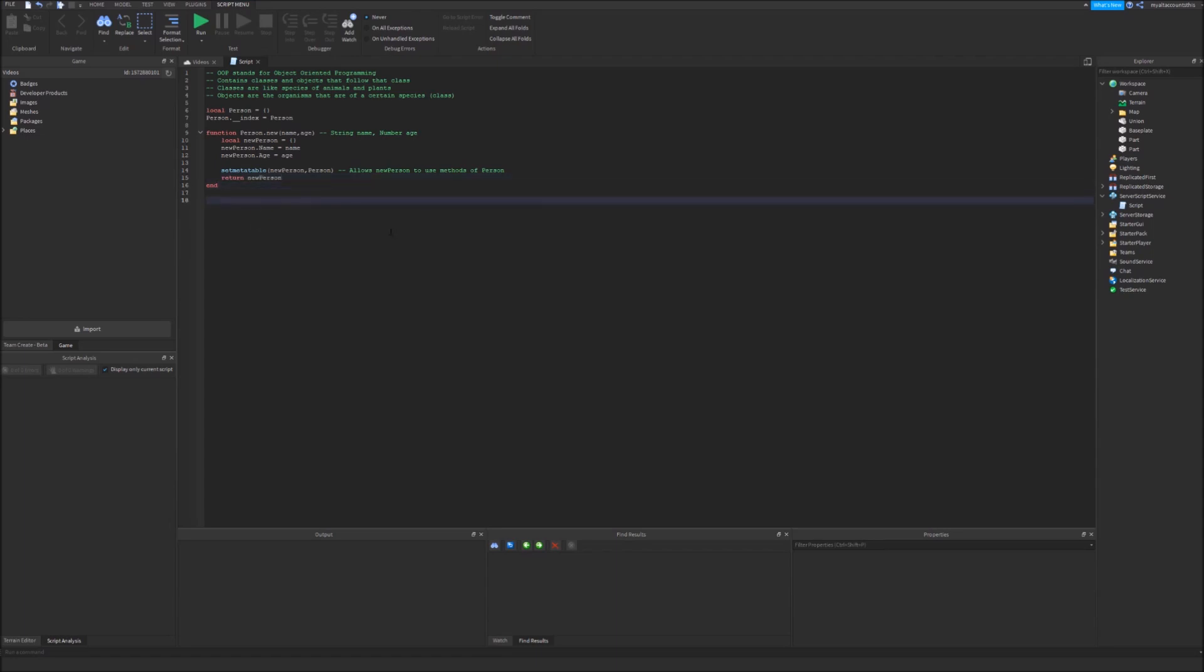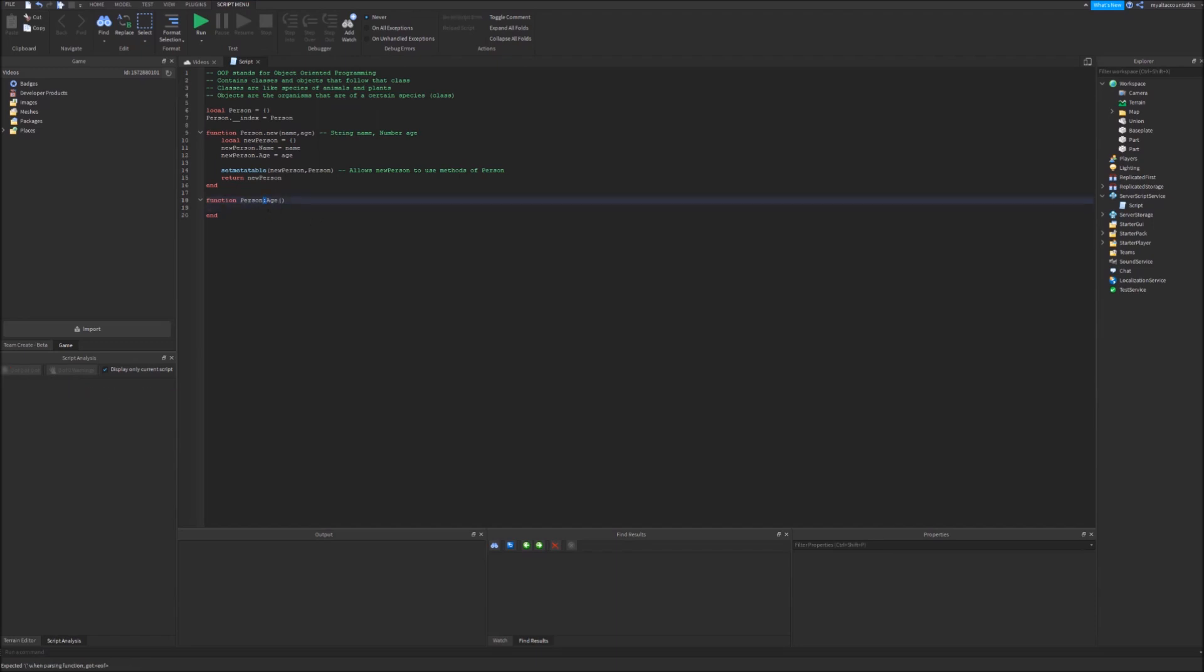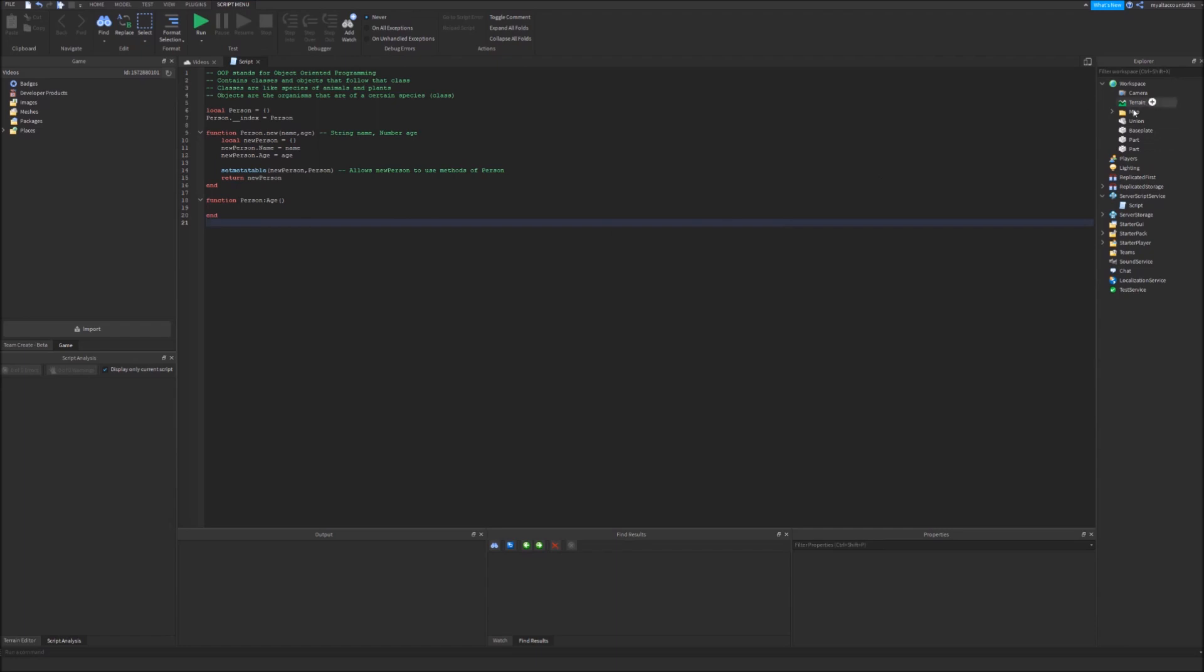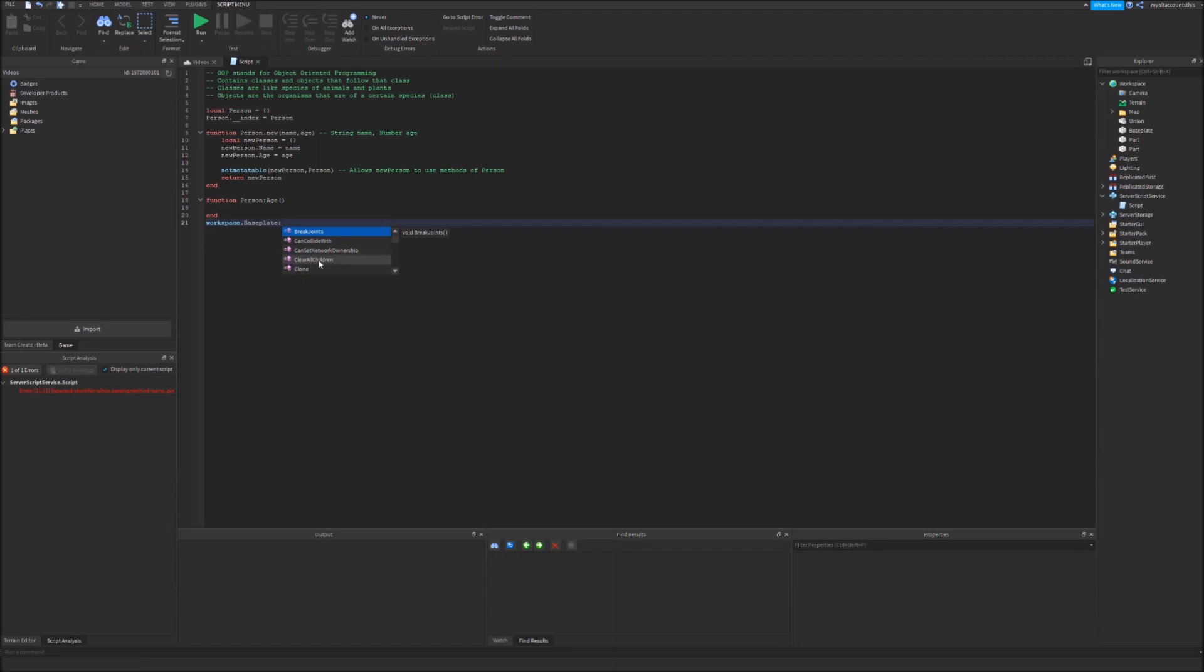Now let's make a function for person. Let's define function person colon age and because this will be a method I have to put a colon here and that allows me to use the variable self. Methods are basically functions that are specific to a class. So in Lua there's actually certain methods already built in. Like workspace dot base plate and you can type in colon and you can see all these methods that are available. Some are inherited from instance while others are from base part.